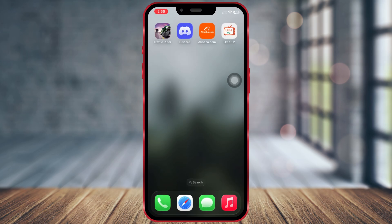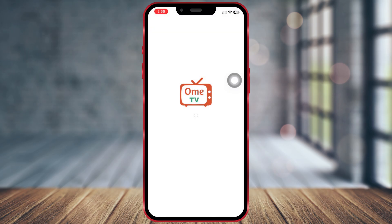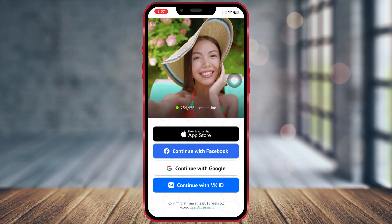The app icon will appear on your home screen. Now you can open it and enjoy chatting just like the OmeTV app. I hope this video helped you. If it did, don't forget to like and subscribe. Thanks for watching.